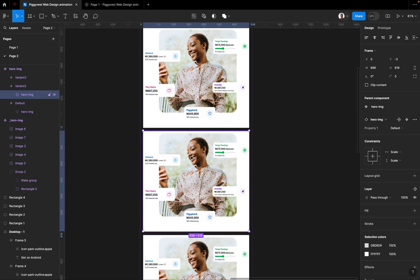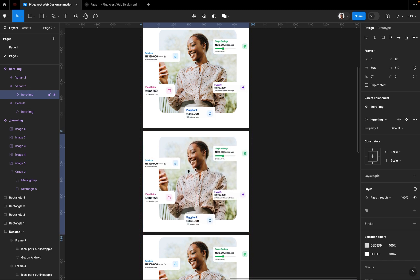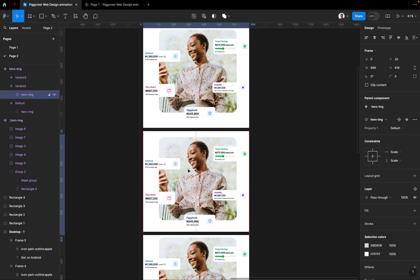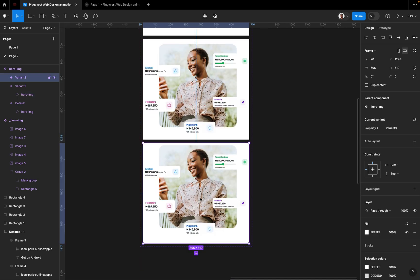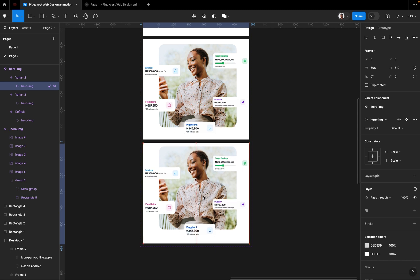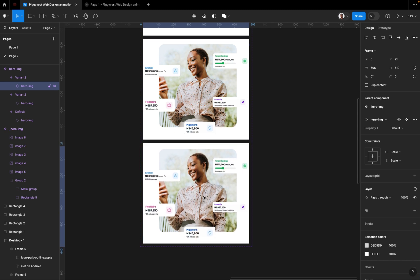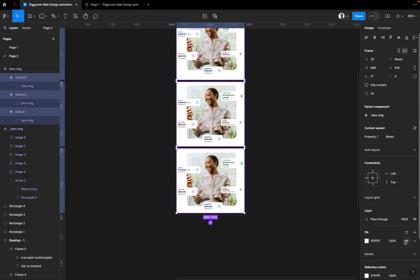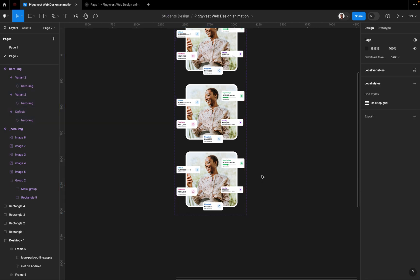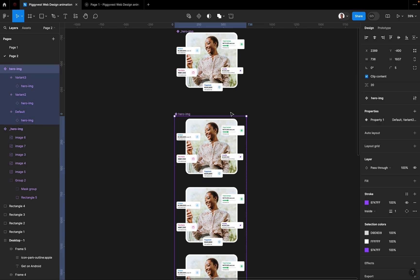I'll add a third variant as well. For variant two, I'll drag the image down to the middle. For variant three, I'll drag the image down to the bottom. Then I select all three variants and turn off the fill. Now you have your hero component set up with three positional states.